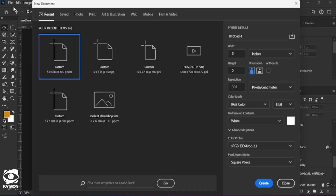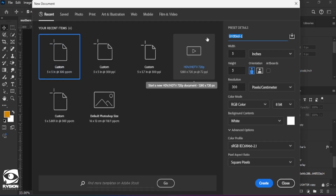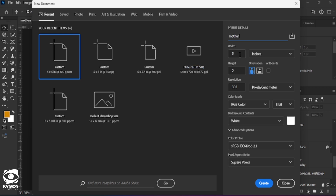We select New and we name our file according to our preference. Since it's a Mother's Day flyer, I'm going to type here 'Mother'. For the dimensions, width is going to be set to five, height to five, and resolution to 300.